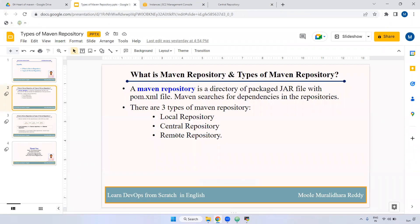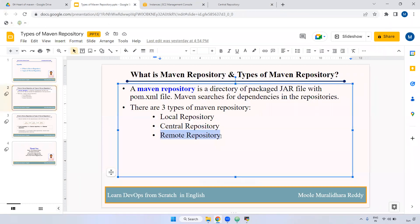The third one is remote repository. Remote repository is nothing but within a particular organization, they will store dependencies somewhere — for example, JFrog or Nexus. They will store the repository there and use it from there. It is called a remote repository.